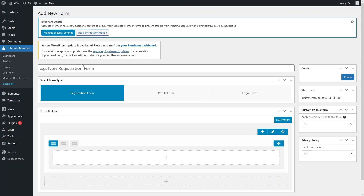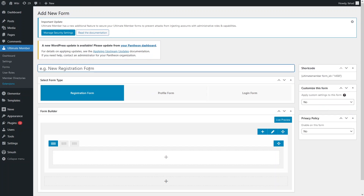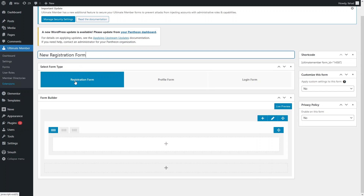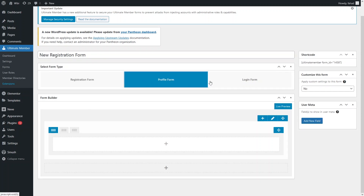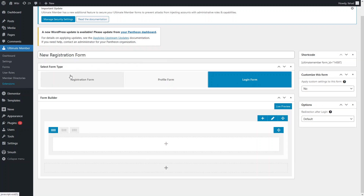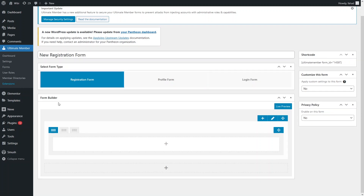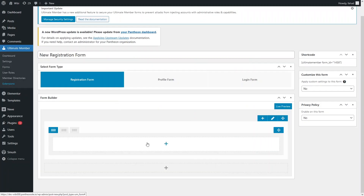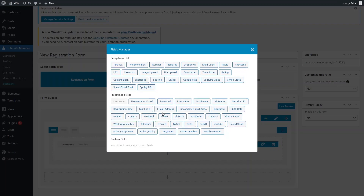We can create a new registration form from here. First, write down the name of the form — that would be 'New Registration Form'. Then select the form type: we have the registration form, profile form, and login form. Select the registration form. In the form builder, click the plus icon to open the Fields Manager, which has new fields and predefined fields. Let's click on 'Username' in the predefined fields.